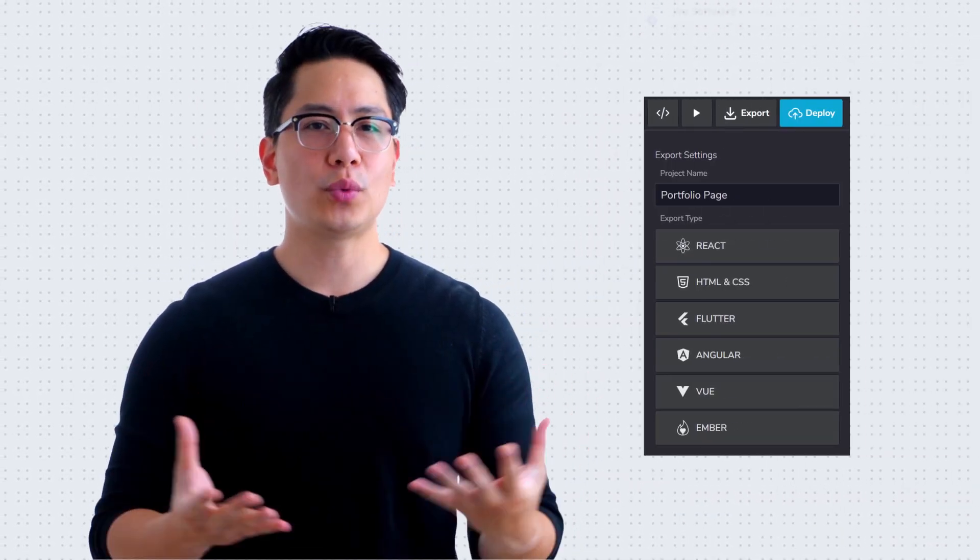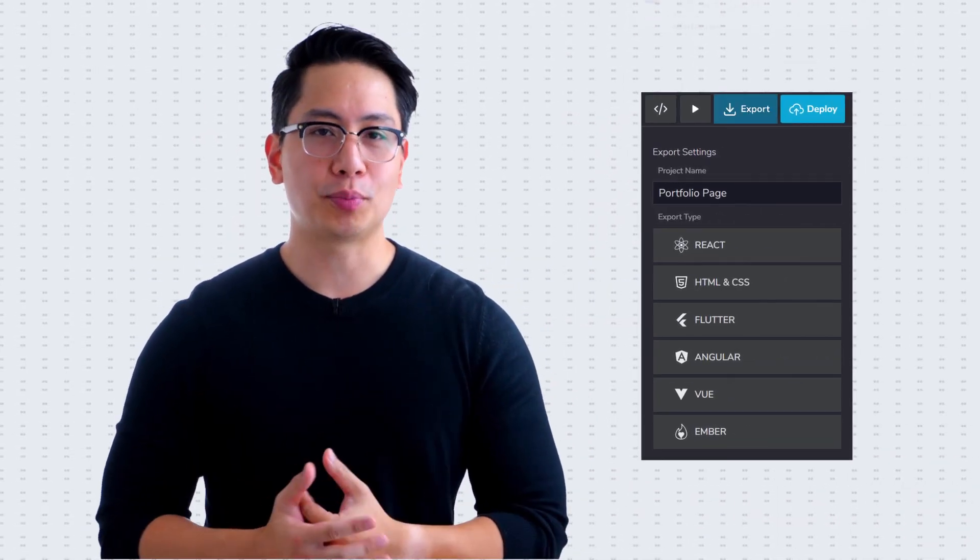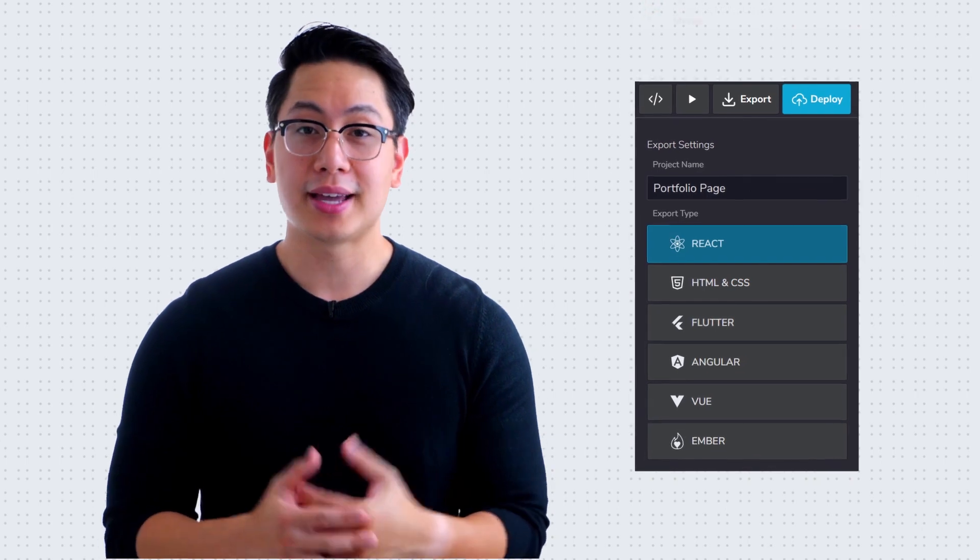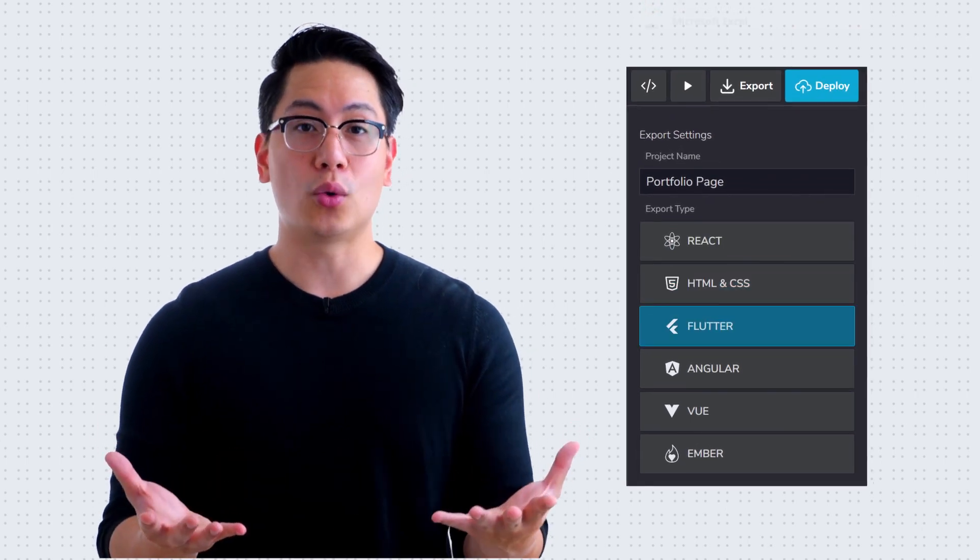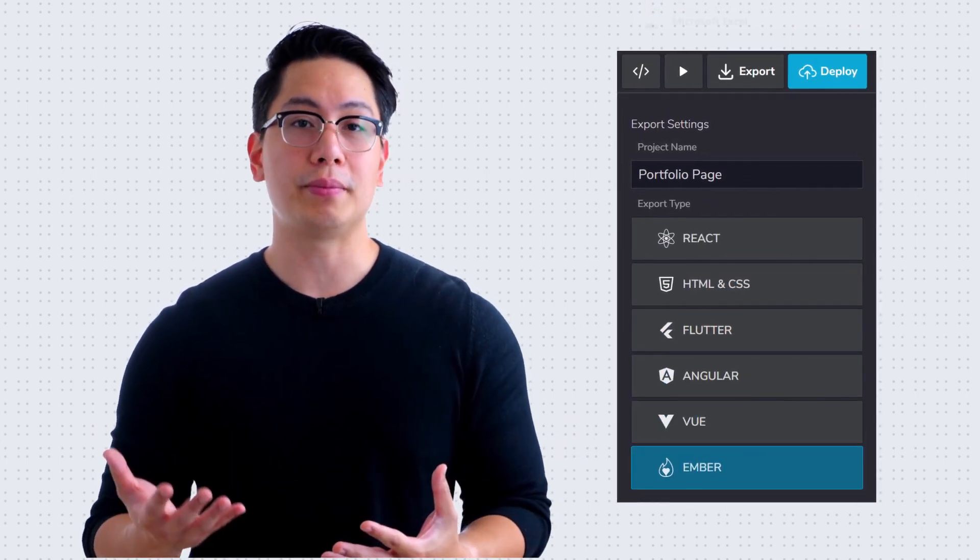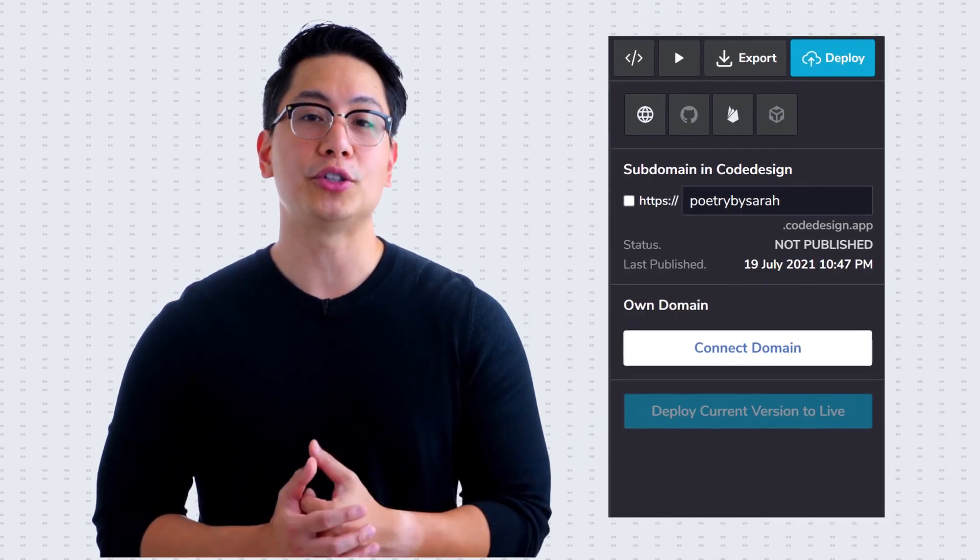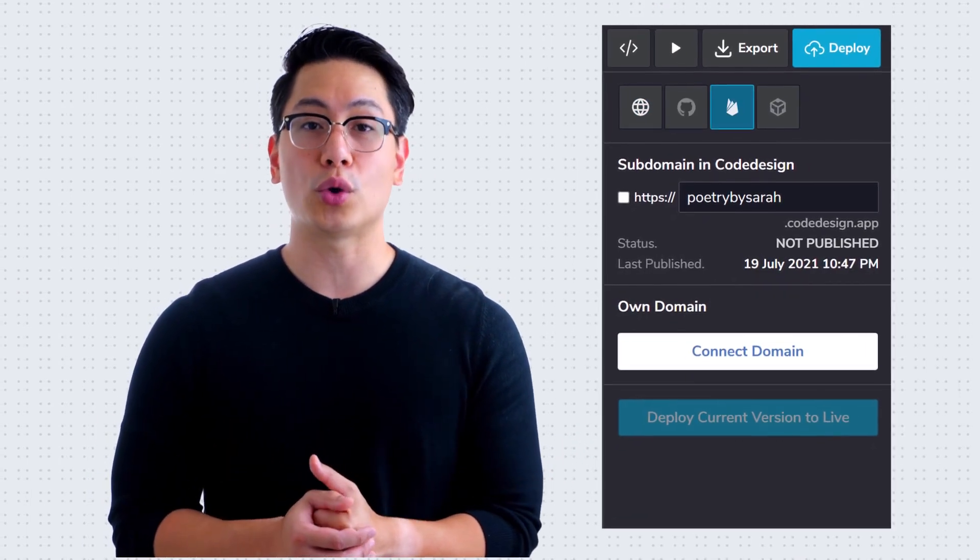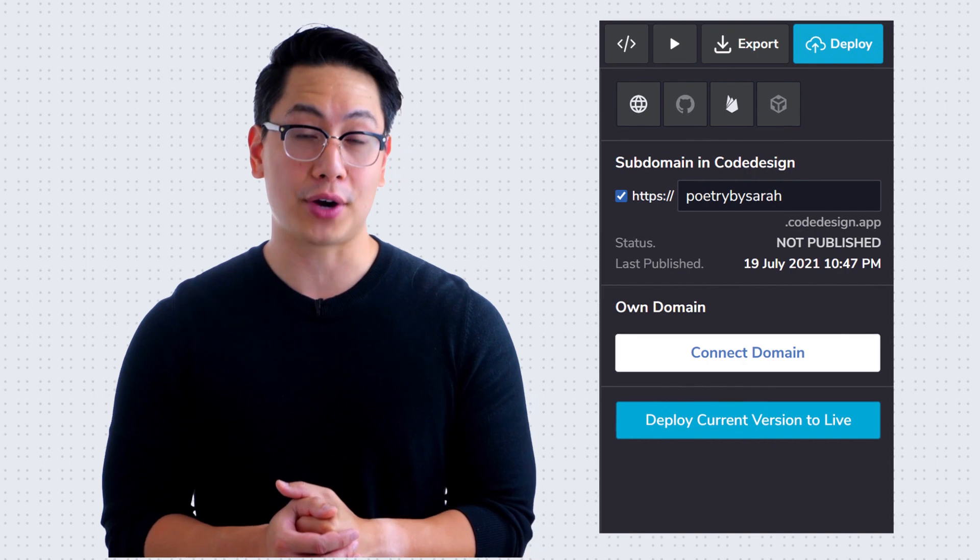And it doesn't end there. If you are done with a project, export it into React, HTML, or your favorite code base, or deploy it into your favorite network with any framework.